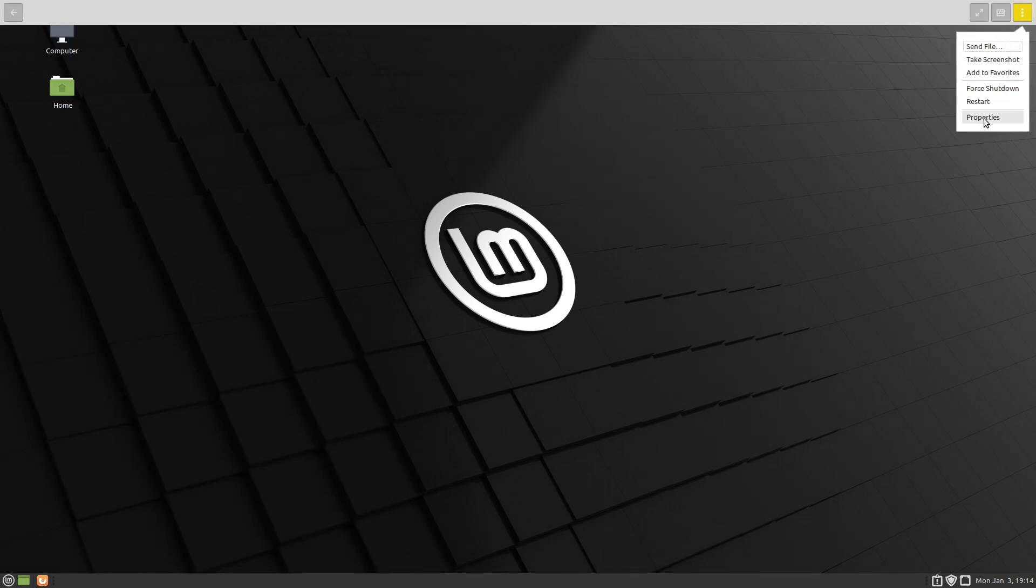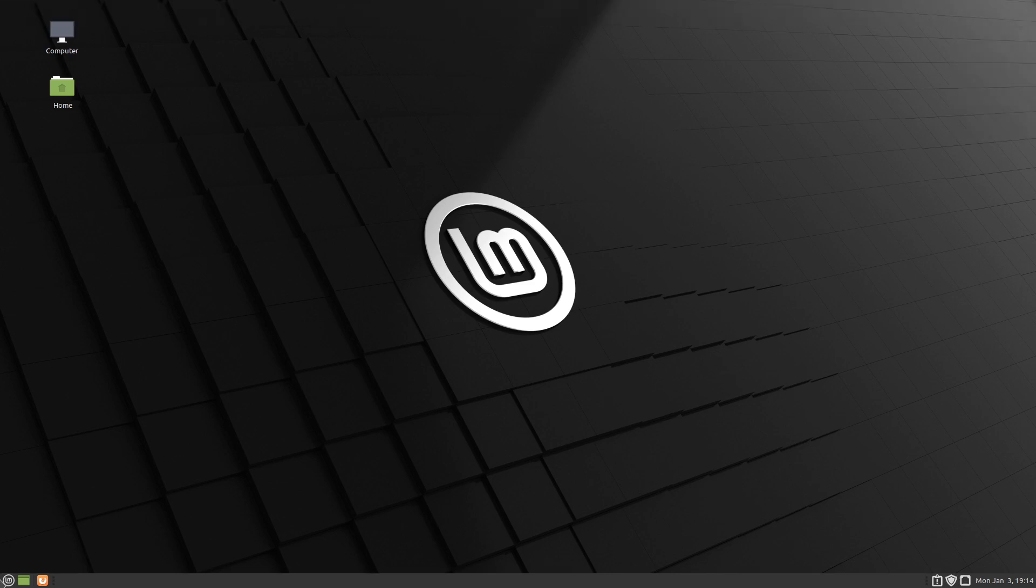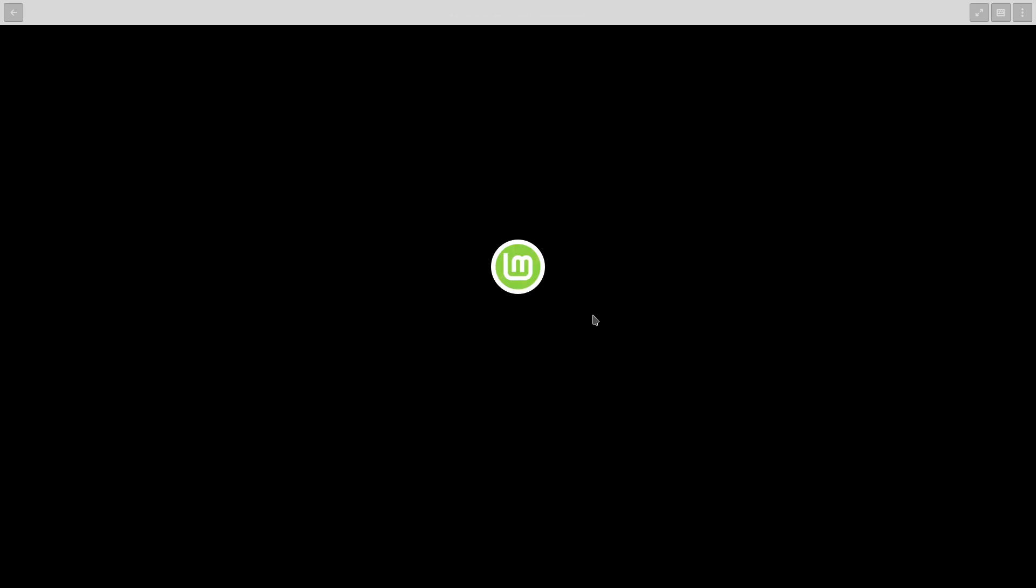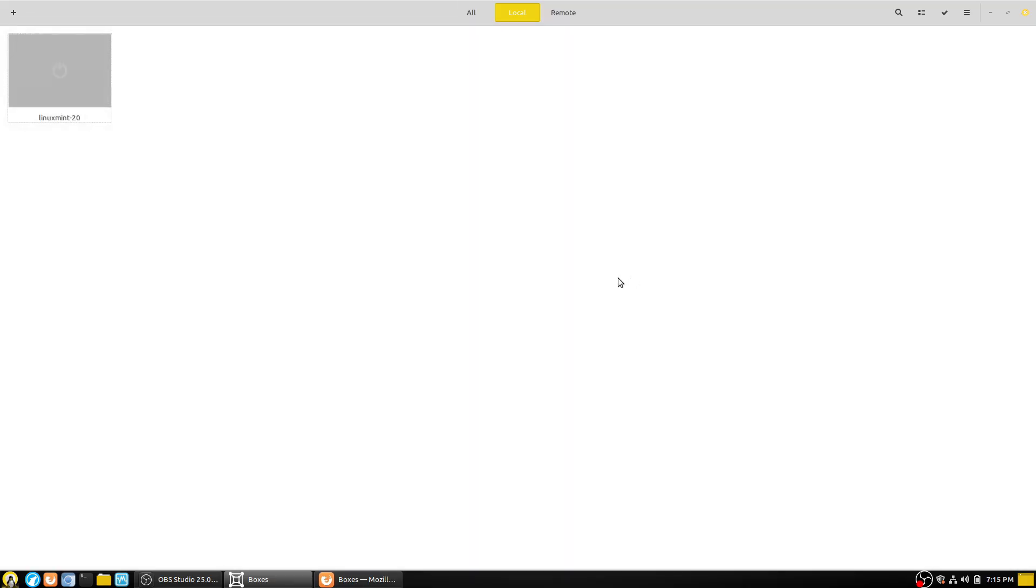We can shut it down. We can force a shutdown. Or in my case here, I'm just going to go ahead and shut it down utilizing the regular menus. And then it's just going to close everything down and land us back inside of our GNOME Boxes system.